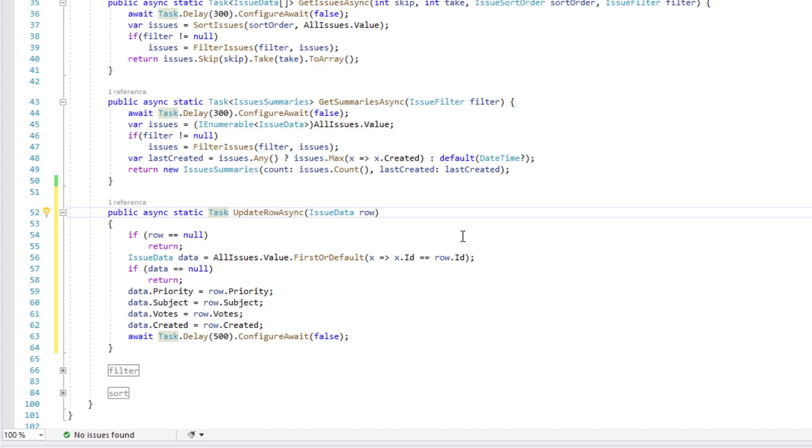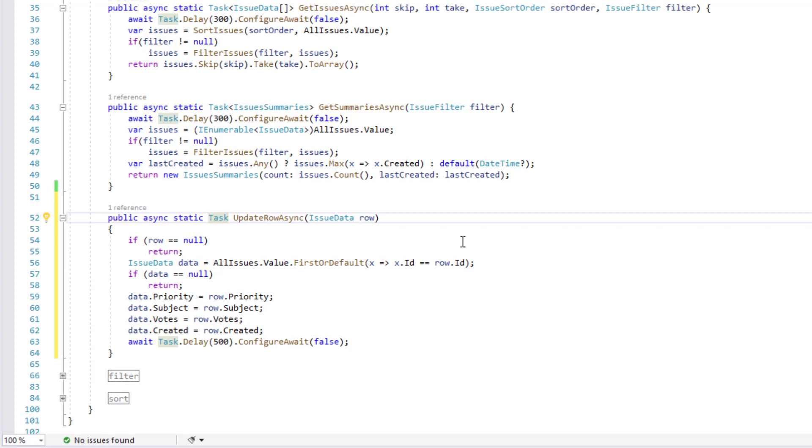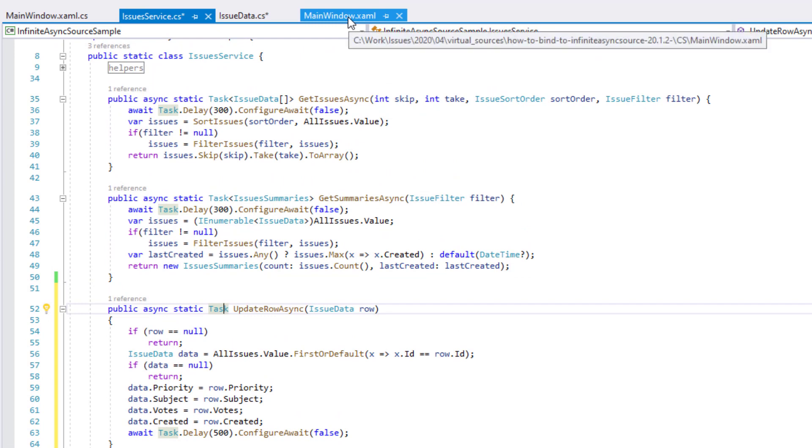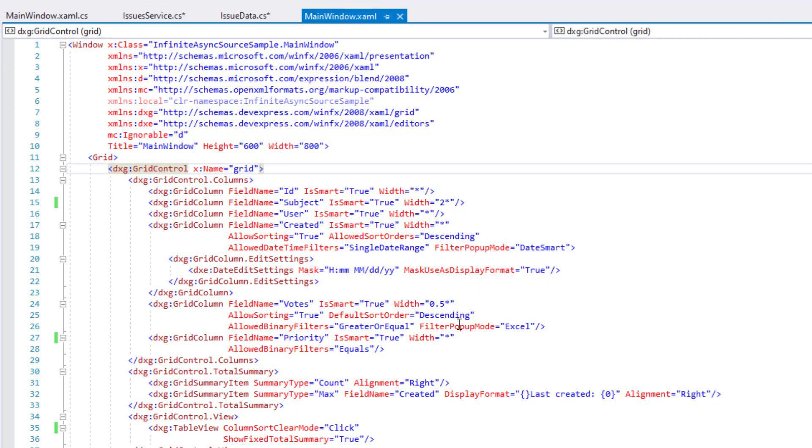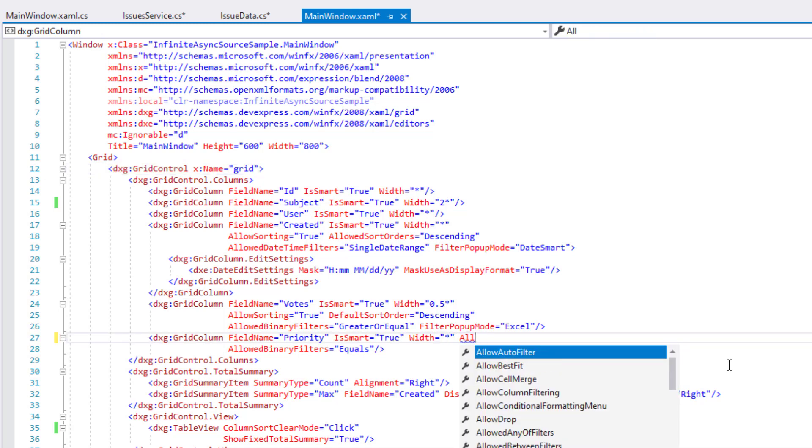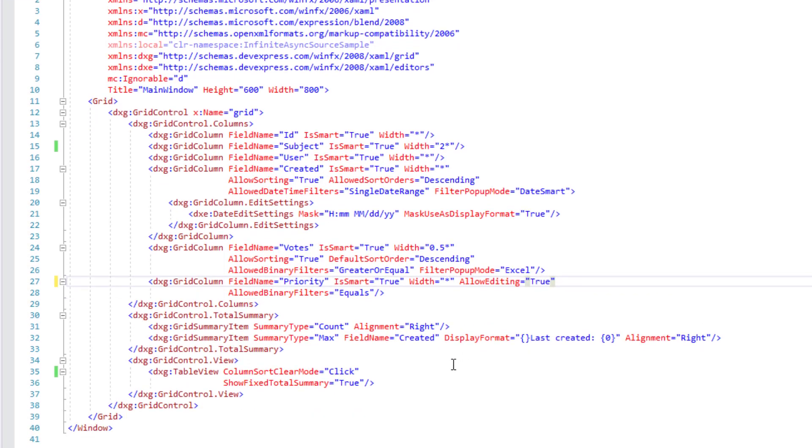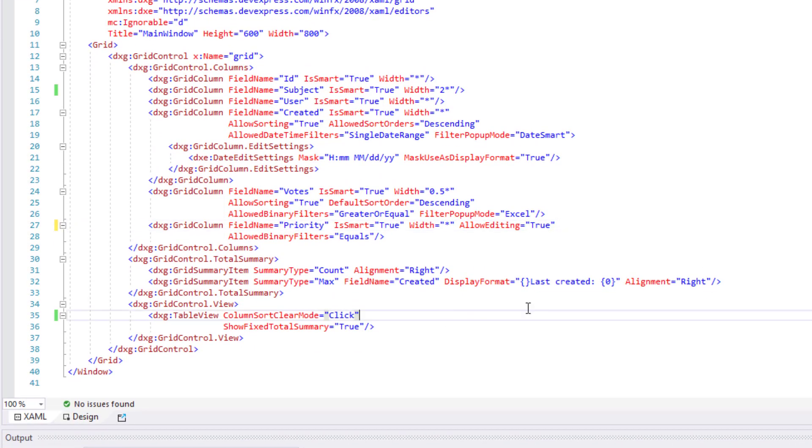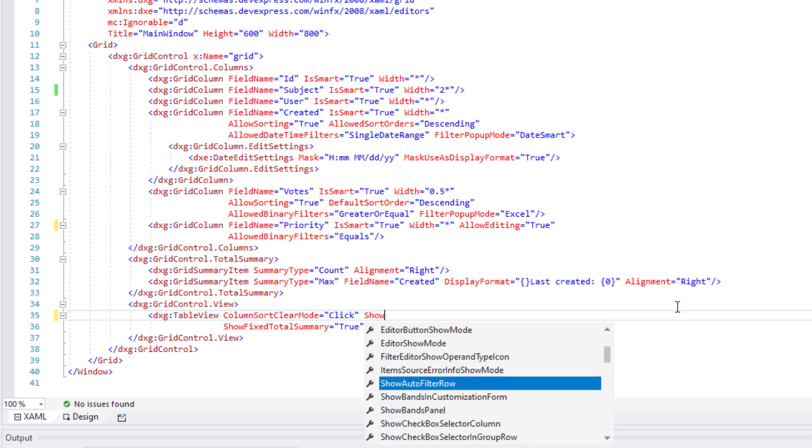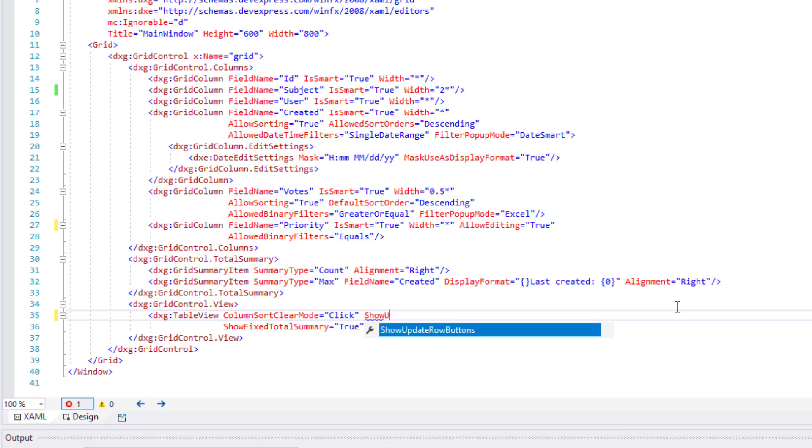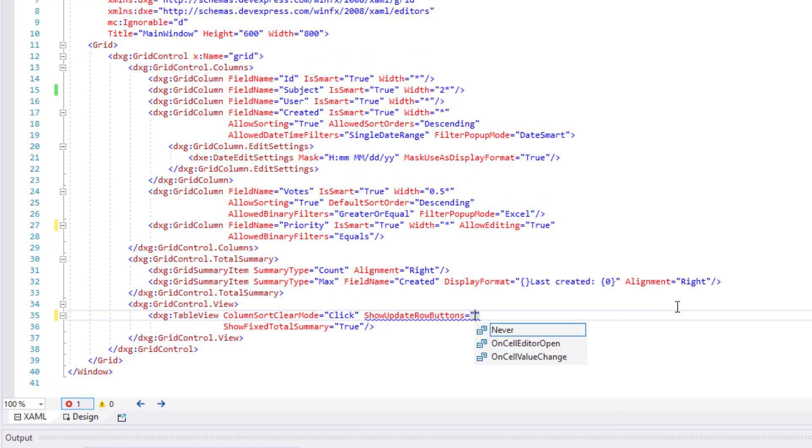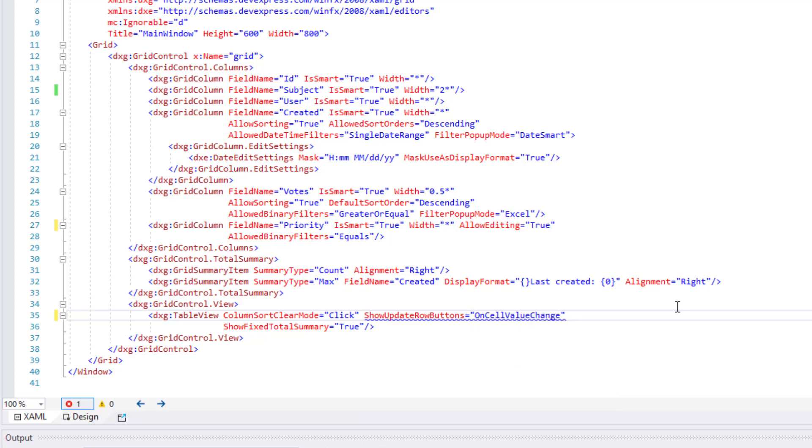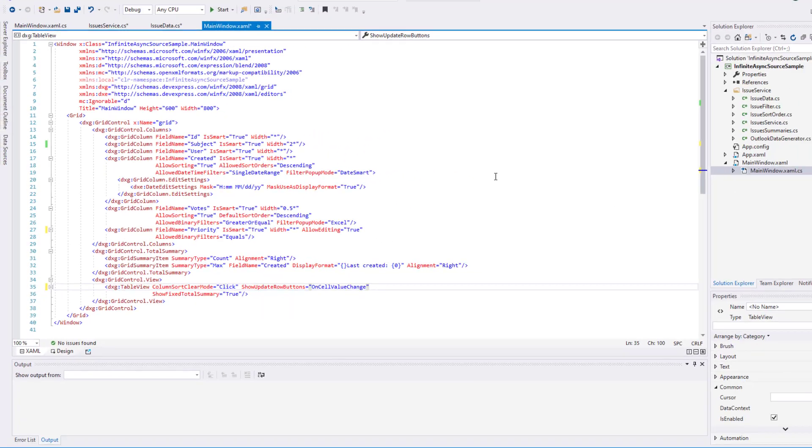Once I've added the service class method, I'll specify the fields that can be edited at runtime. I'm going to find my priority column in XAML and set its allow editing property to true. I will also configure our WPF data grid's table view to display update and cancel buttons during row edit operations.